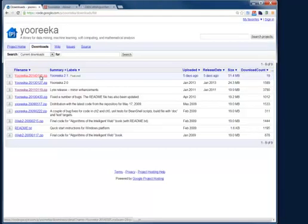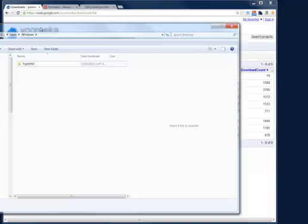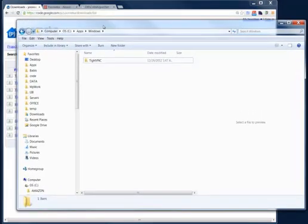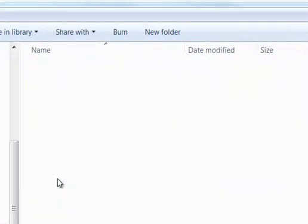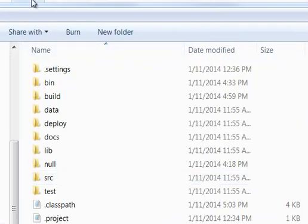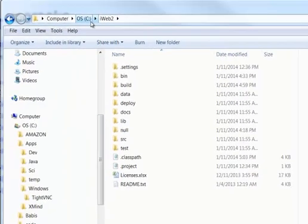I have unzipped the file and placed it in the C directory of my Windows desktop. You can see right here, drive C, root directory, iWeb 2.